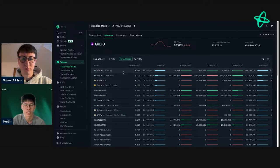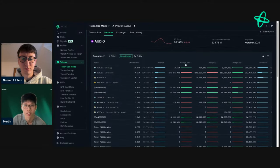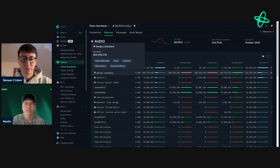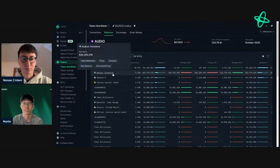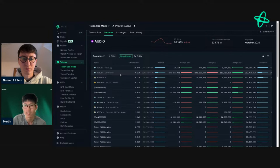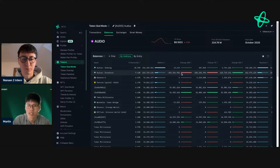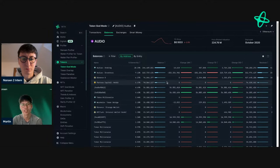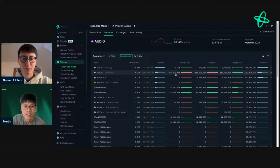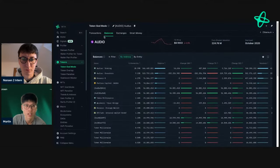To investigate the Audius signal, go to the Balances tab for the token. You can clearly see one wallet driving most of the movement. Based on its label, it appears to be an investor vesting contract — likely where tokens vested to Audius investors are held. There was probably an unlock the previous day, though they haven't checked the tokenomics or vesting schedule.